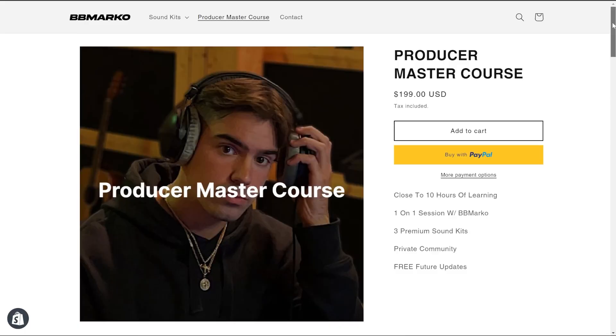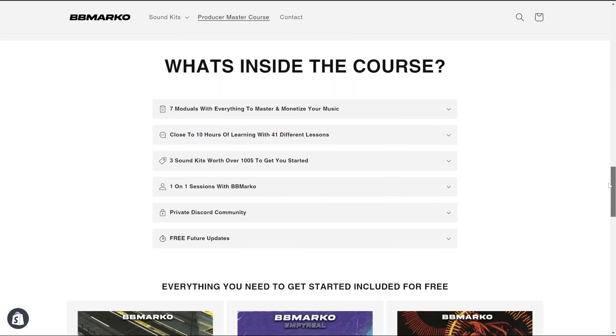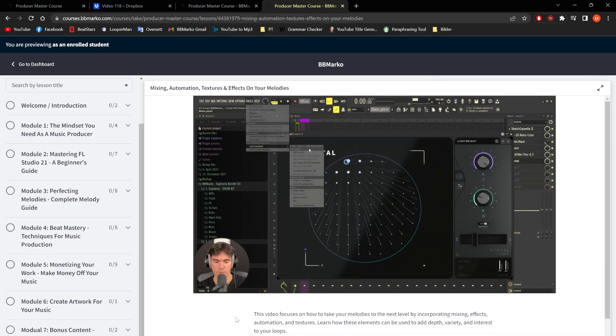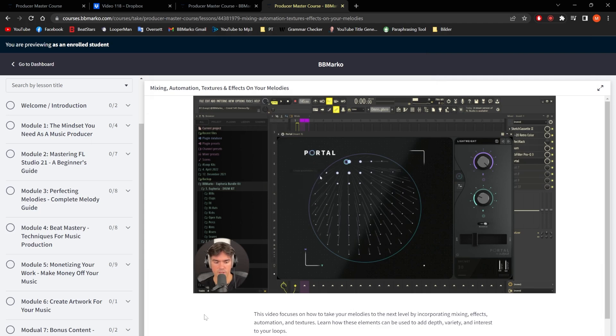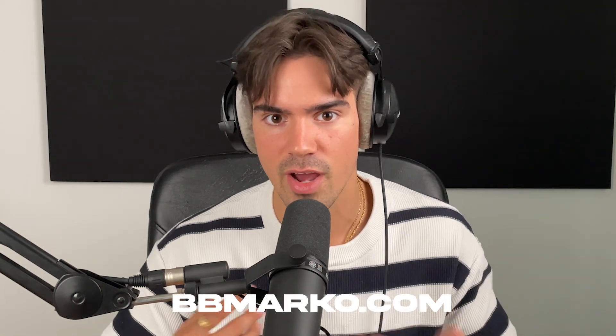Before we add the counter melody, I want to let you know that if you're learning from these videos, I've released my personal producer master course — a full course on everything you need to become a full-time music producer. It covers mindset, loops, samples, drum patterns, beats, full tracks, and a step-by-step process on how to make money as a music producer. Check it out at bbmarker.com or click the first link below.